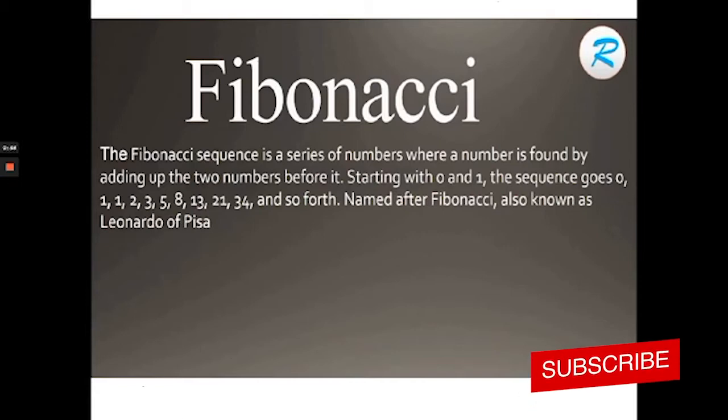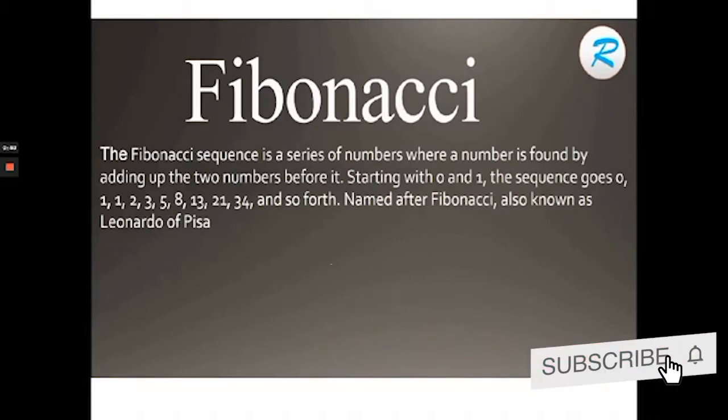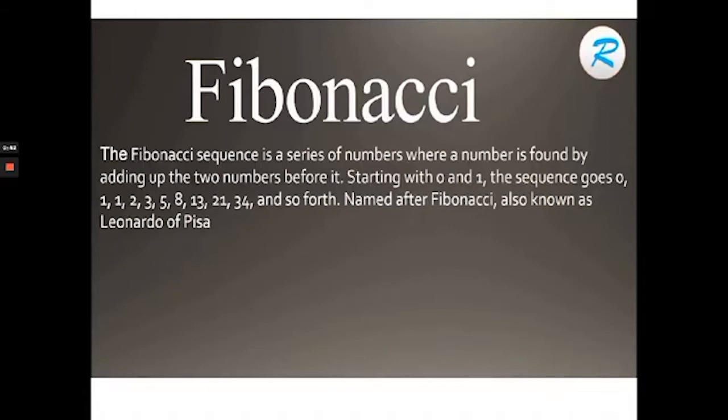We can also call it as Leonardo of Pisa. Now let's go over to Colab and let's check how to implement it using Python. I will show you in mathematical way.